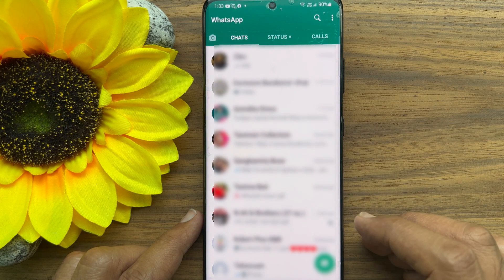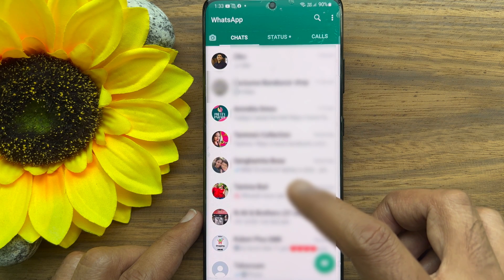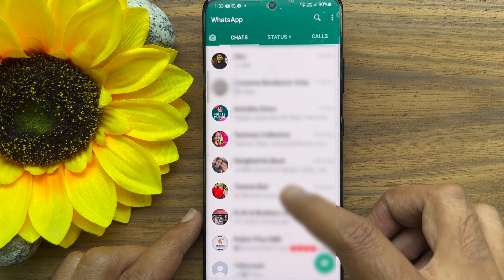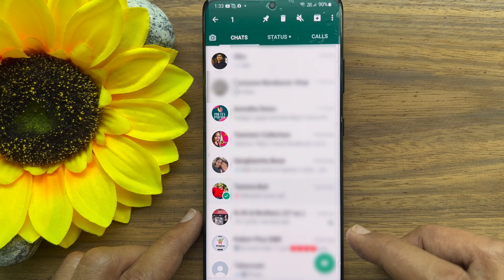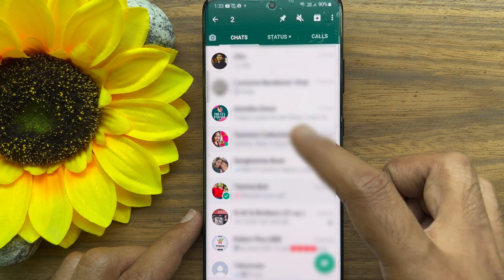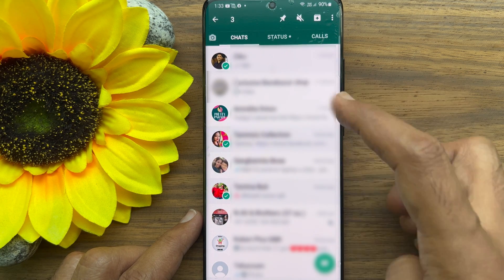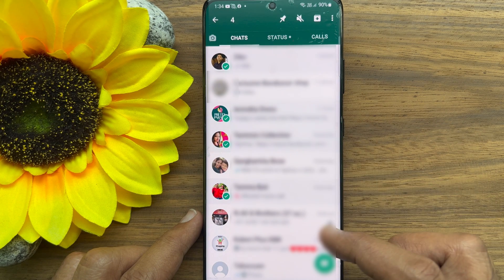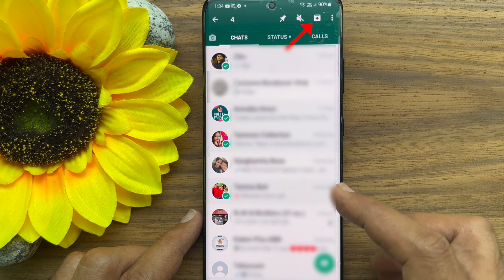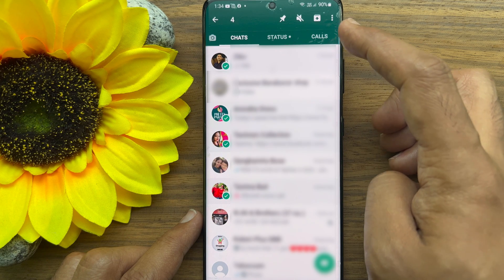From chats, long press on any one chat that you want to hide or archive. Tap and select the other chats that you want to hide or archive. Now, tap on the archive button next to the mute icon at the top bar.